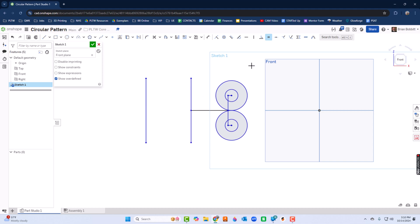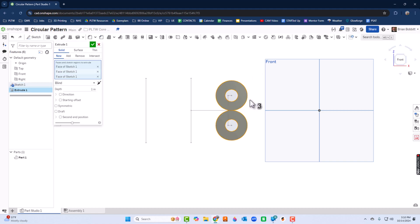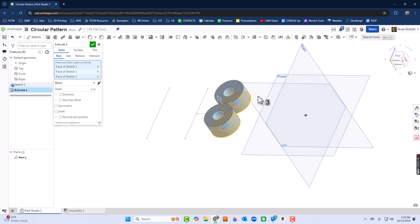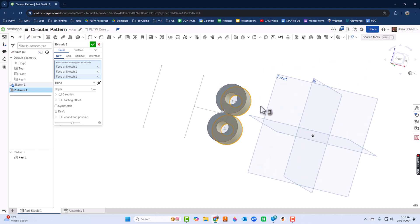All right, so to make the pattern, let's do this. We're going to go to Shift+E for extrude, and I'm going to click both of the donuts. Actually OnShape kind of selected them for me and said 'Is this what you meant?' Sure, that is what I meant to do, so I'll click OK.